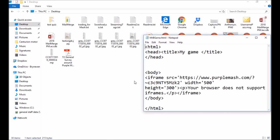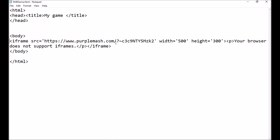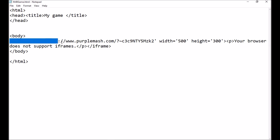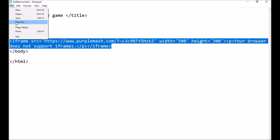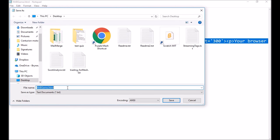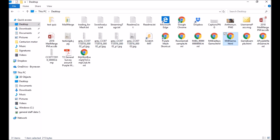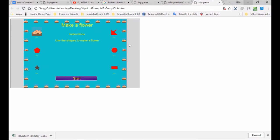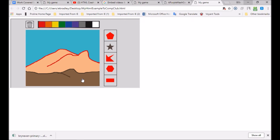Once you've found the iframe code, just copy it. I'm going to open my HTML file with Notepad. I've copied that little bit of code from Purple Mash — I select it and paste it into the body section of my HTML. It's just a matter of copy and paste. Then go File > Save As, call it something like 'html example computer club dot html', save it to Desktop, close it, and open it up — look, it's loading the Purple Mash game. If I click Start I can actually play my Purple Mash game.